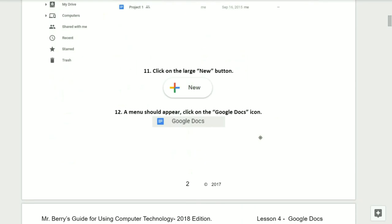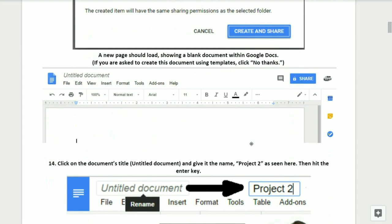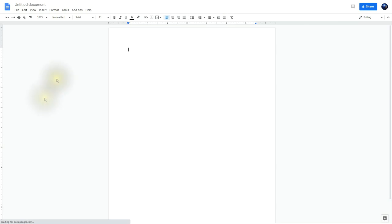Step number eleven, click on the large New button. Step number twelve, a menu should appear — click on the Google Docs icon. Step number thirteen, a dialog box should open asking if you want to create this in a shared folder. You'll need to click on the Create and Share button. Now if it does not show this, then you might not be in the Projects folder. A new page should load showing the blank document within Google Docs. If you're asked to create this document using templates, click on No Thanks.